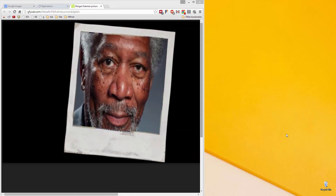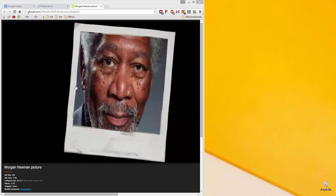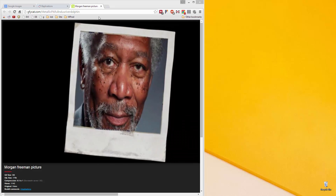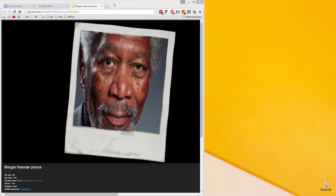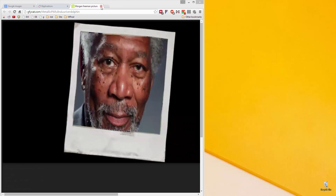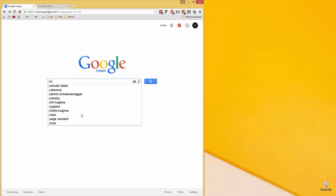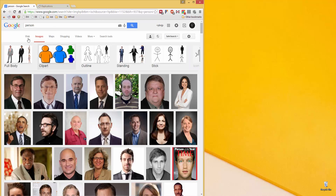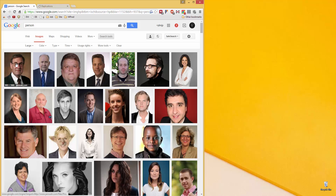Hey there, this is JP and today I'm going to be teaching you how to do this breathing effect, like distortion thing seen here. So what you're going to want to do first is basically find your source image. I just like to use people, so type in 'person.' You want to go to search tools and change the size to large, because you want a pretty high-res picture for this.